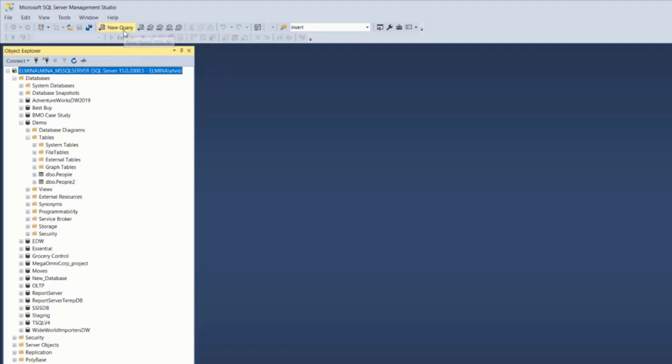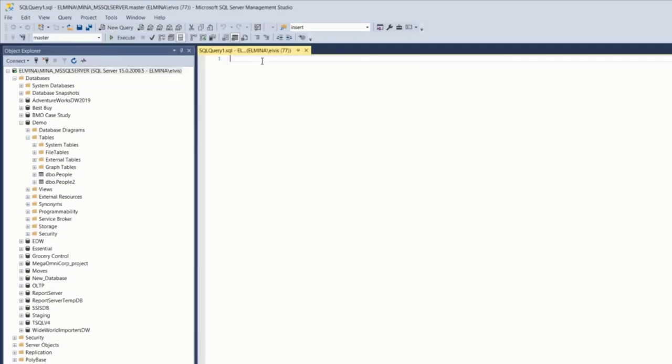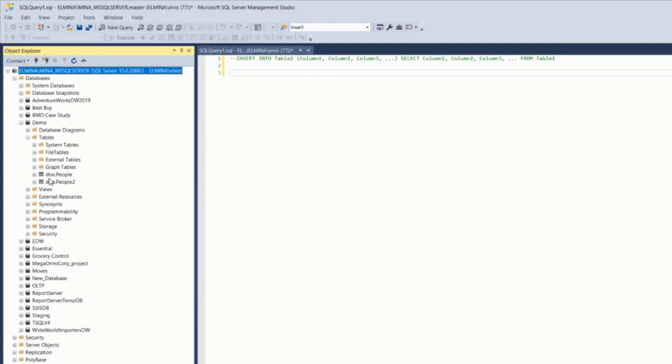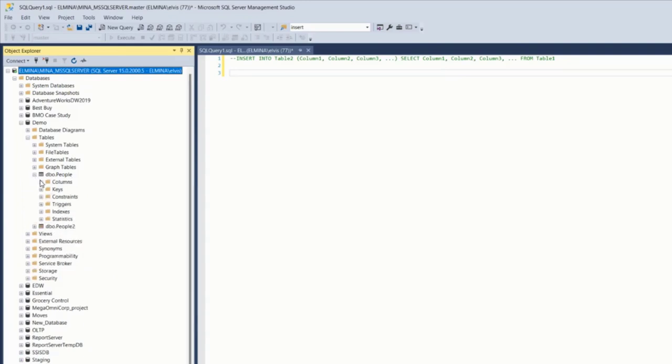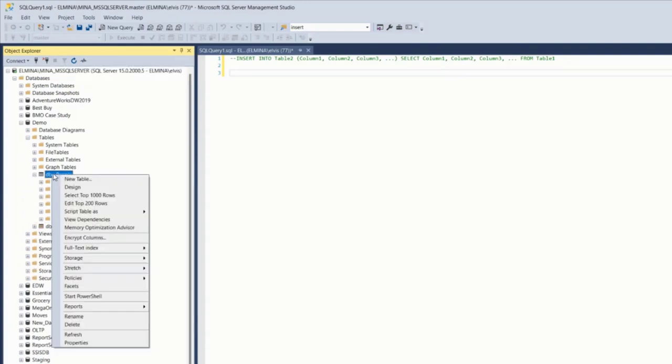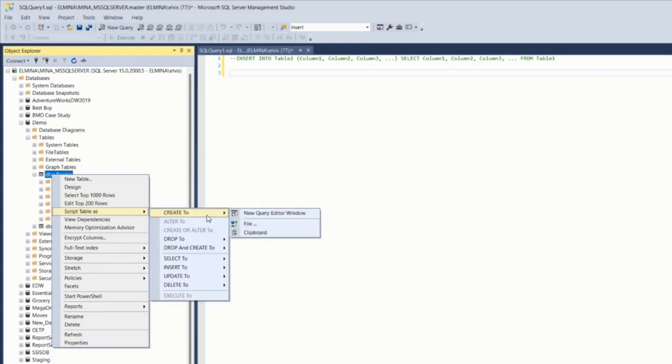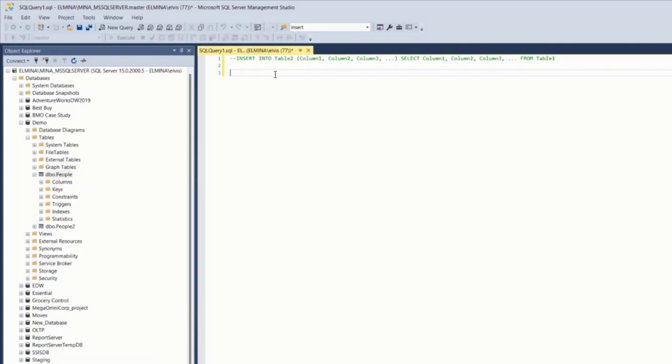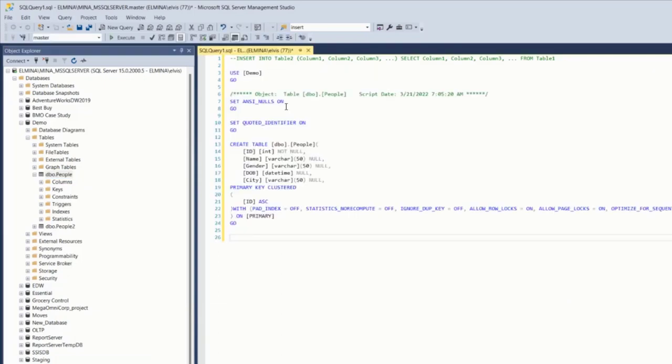Let's go to new query and paste the syntax for INSERT INTO SELECT statement here. First of all, I need to create the person table. The easiest way for me to create this table is to script out the existing table. So I'm just going to go to this table and script table as, create to clipboard, and paste the syntax here.